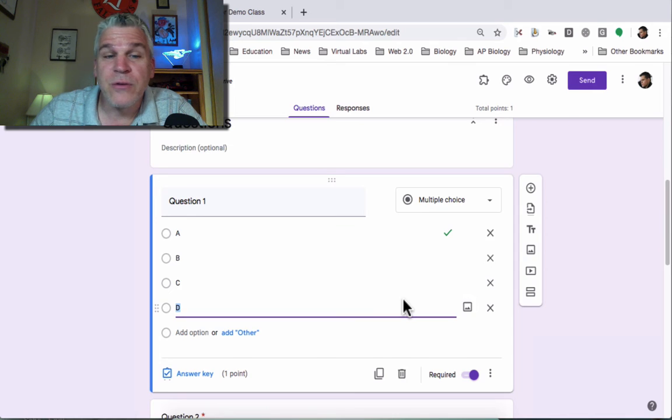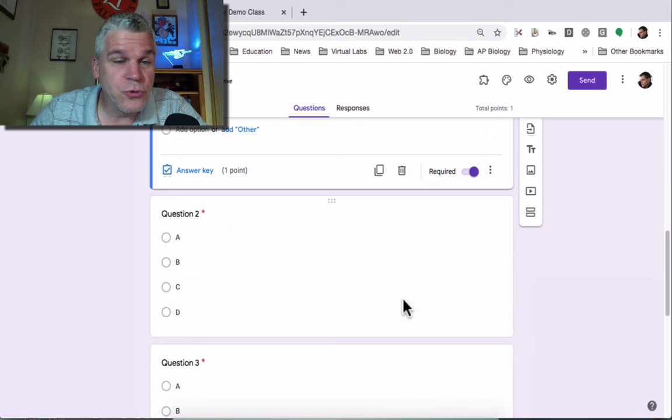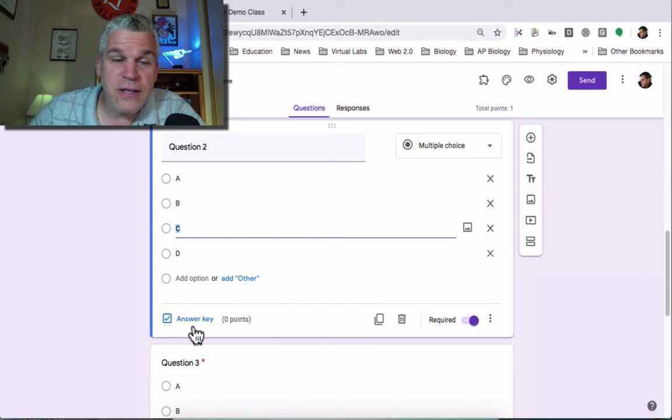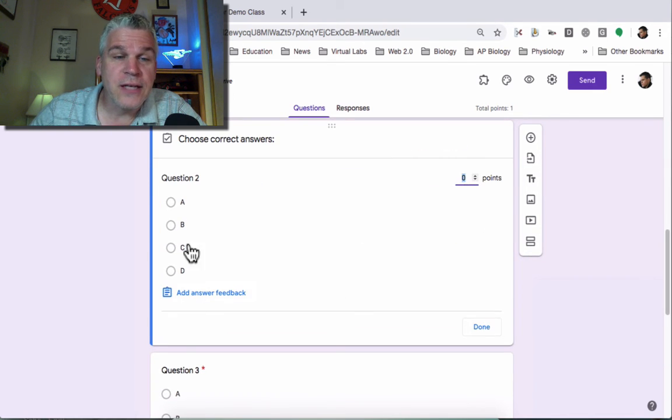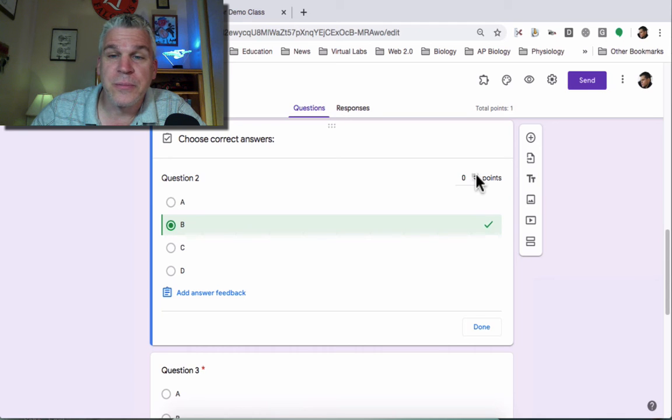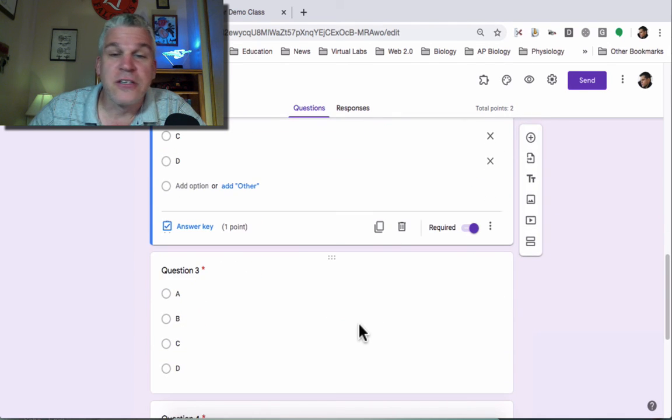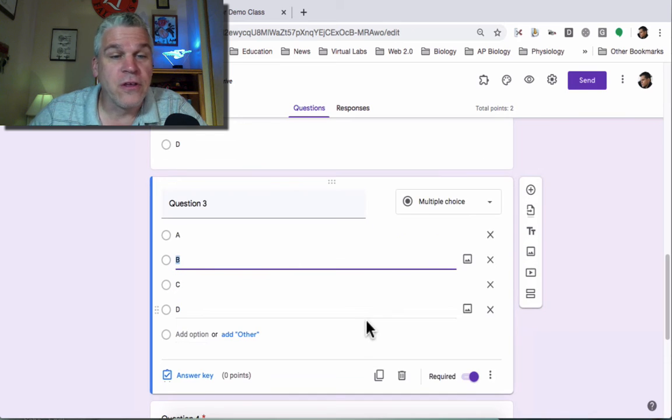I'm going to do the same thing with question two. I'm going to click on it, choose answer key. I'm going to say the correct answer is B and give it a point and just continue this with all of the questions.